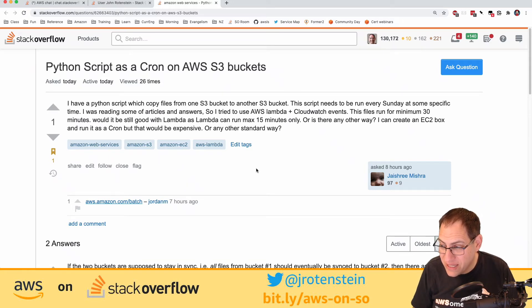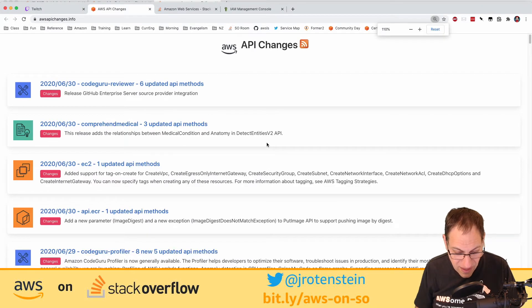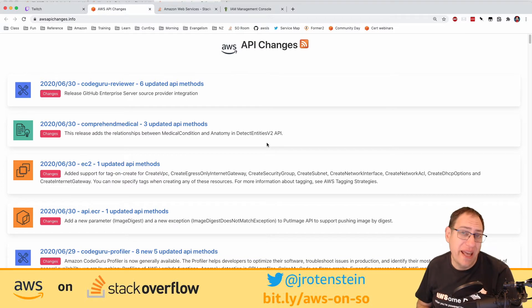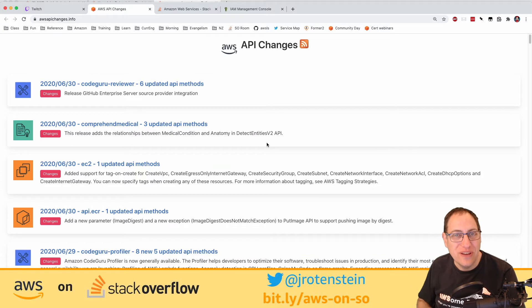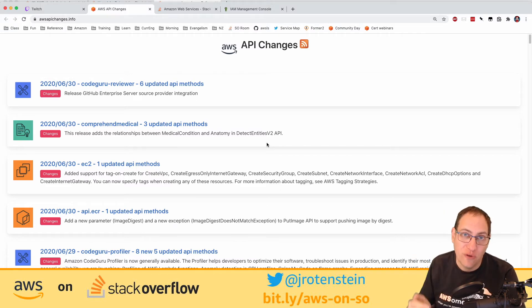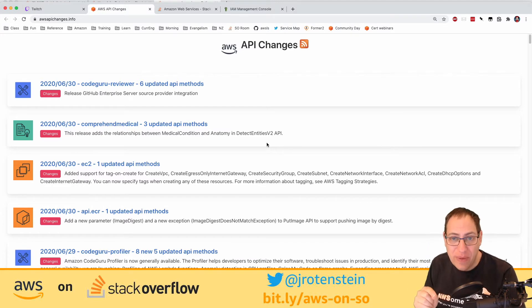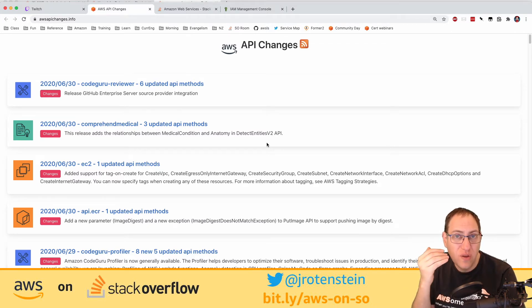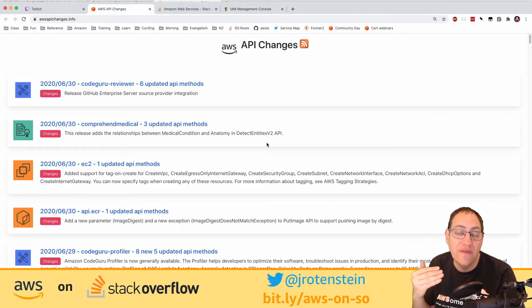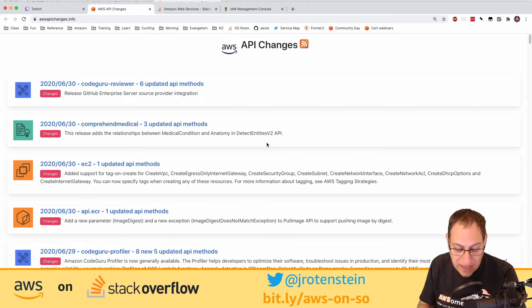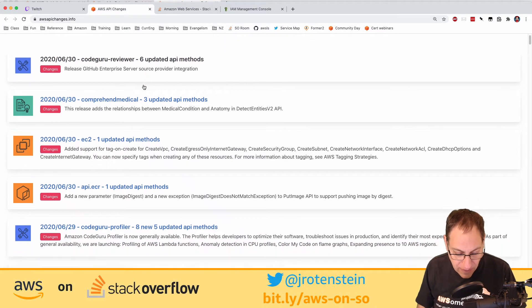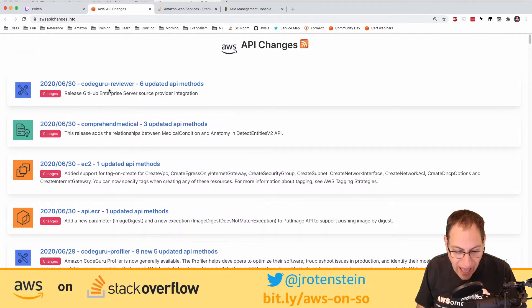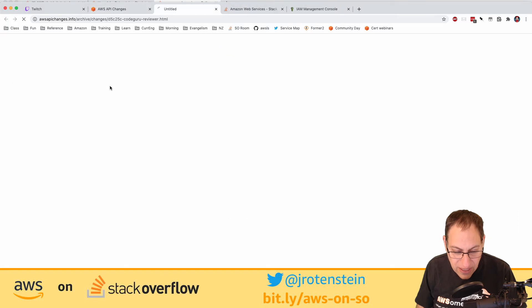Mr. Bob shared awsapichanges.info for tracking API updates. If you add functionality to an API — say a new EC2 feature — you can add it without breaking existing calls and don't need a new version. CloudFormation templates famously have a version number at the top: '2010-09-09'. You might think it's out of date, but all changes have been backwards compatible, so you don't need to update it. Don't put your own date in — it's referring to a specific template format version.